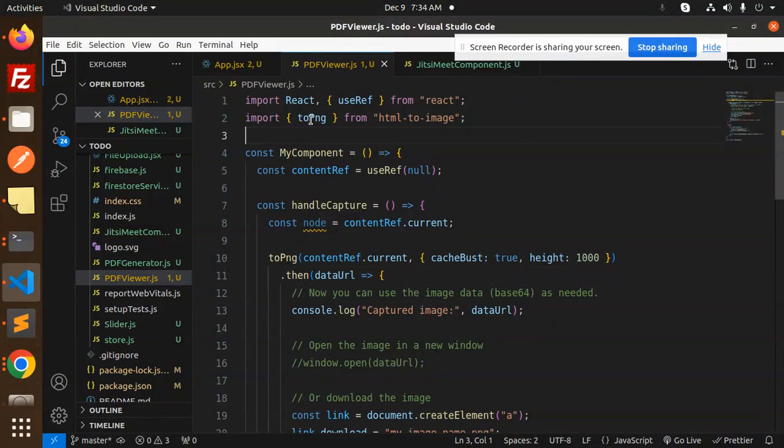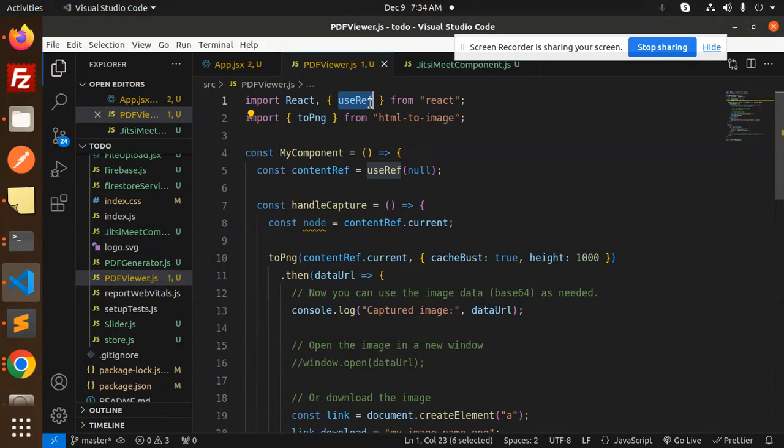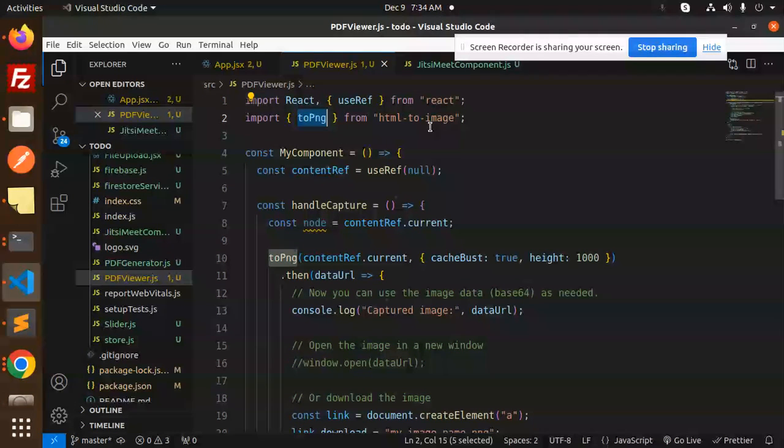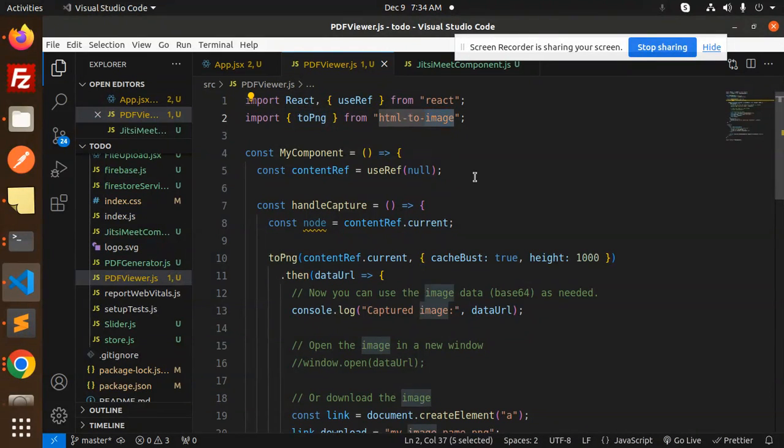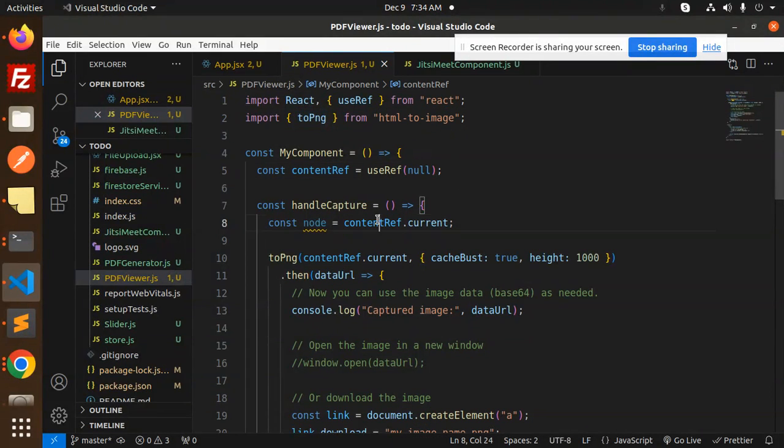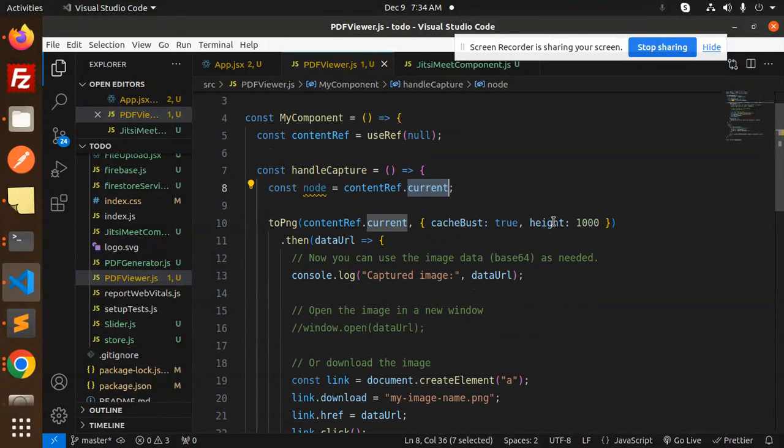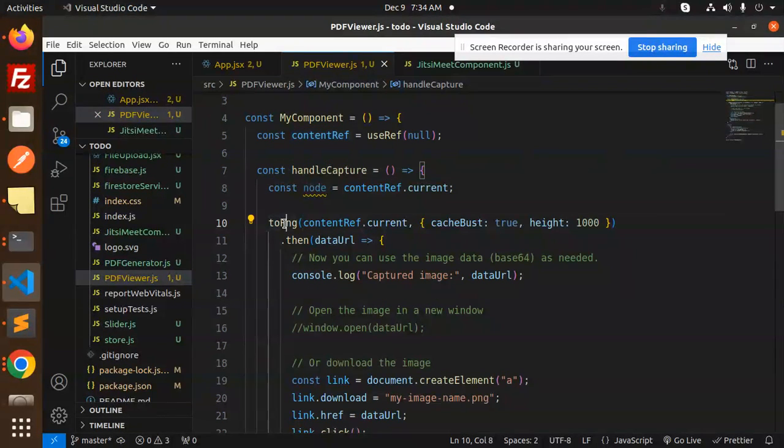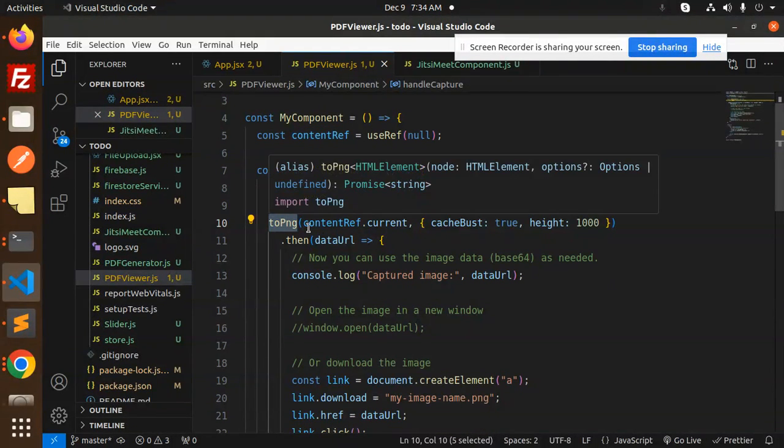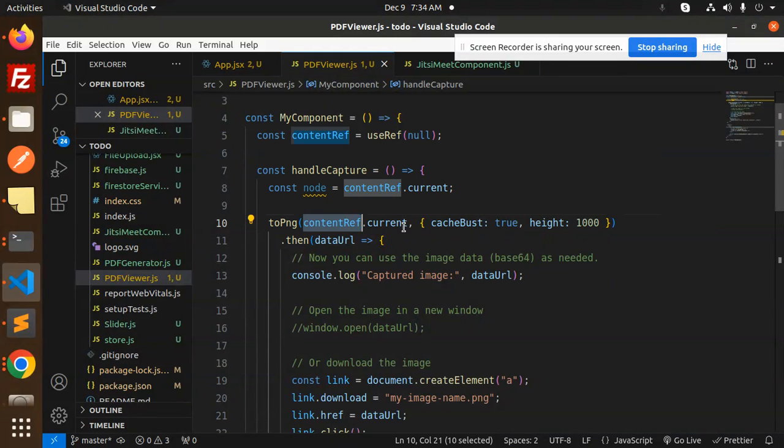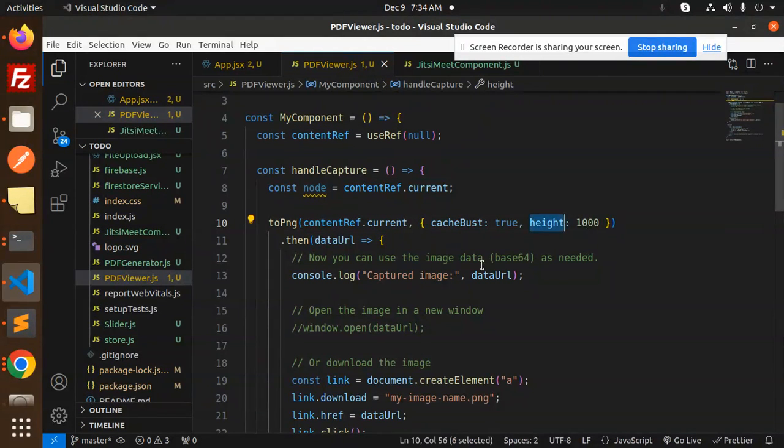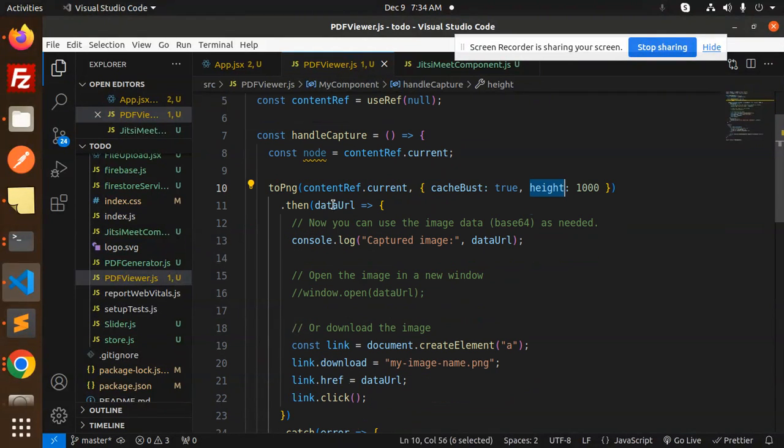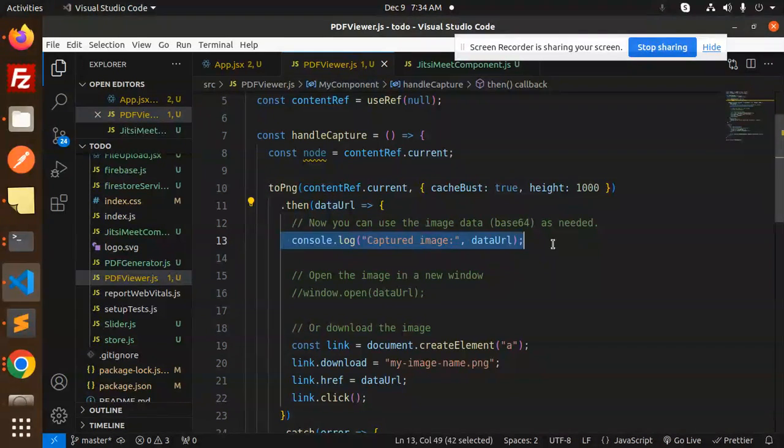So let's dive into the code. So here we have React and the useRef from React, toPNG from the html-to-image. ContentRef, then toPNG, the main thing is toPNG over here. Cache burst, height, so whatever the data URL we have, console that image URL.